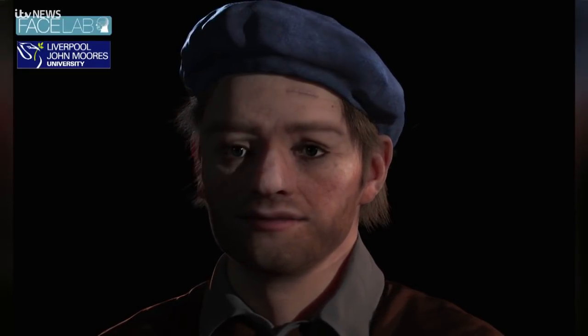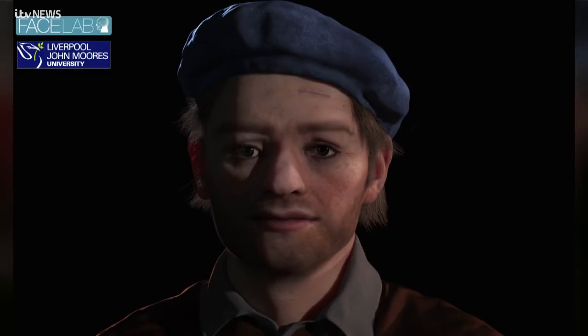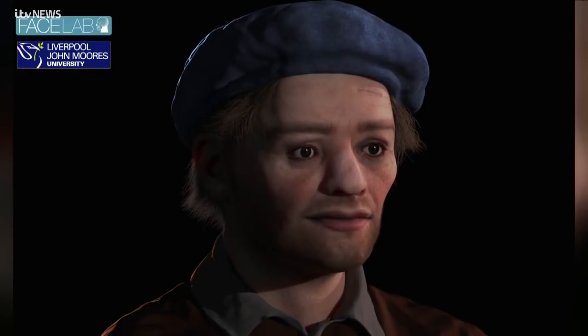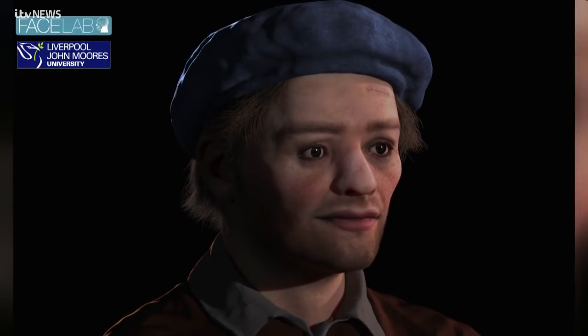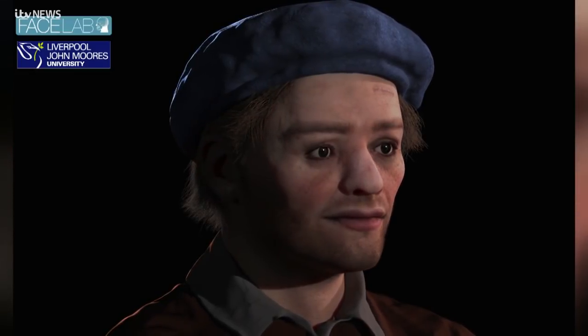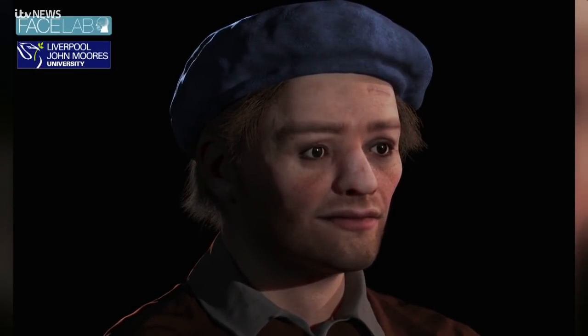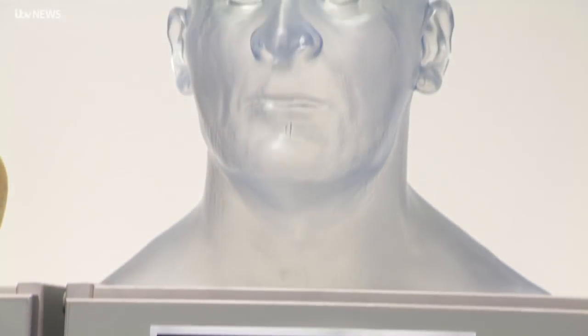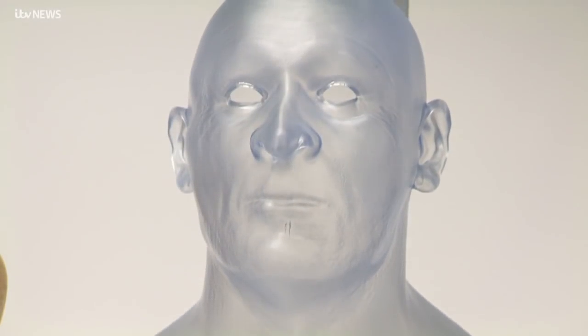No one claims he looked exactly like this, but this is his most likely appearance, based on archaeological, historical and physiological evidence to determine things like hairstyle and skin texture. Facelab has already recreated the faces of historical figures, including Robert the Bruce and Richard III.